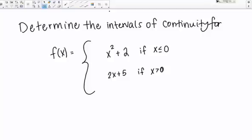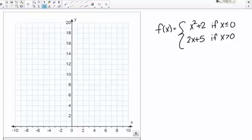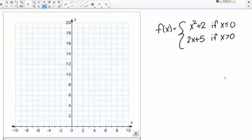To give ourselves a little intuition about this problem, let's actually go over and graph it. Graphing can often be pretty helpful for piecewise functions, especially in cases like this where the two pieces are pretty simple. I have a graph set up here already. Let's start with the x squared plus 2 piece. This piece is defined if x is less than or equal to 0, so I'm going to start at 0 and then go to the left from there.